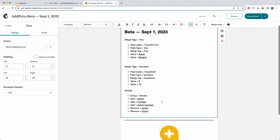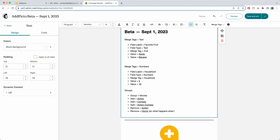So I've added action, comedy, and action comedy, but I have not added horror. This raises the question: what happens when you try to remove a subgroup that does not exist?